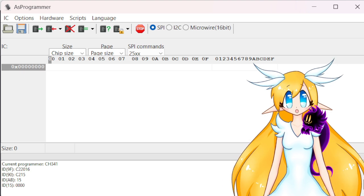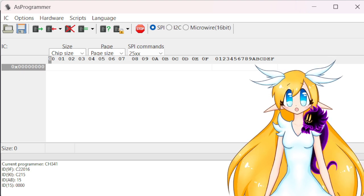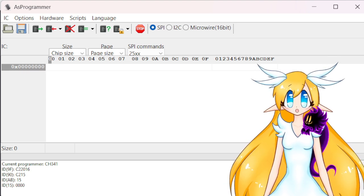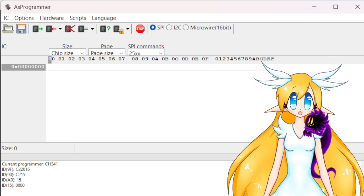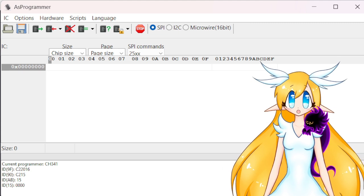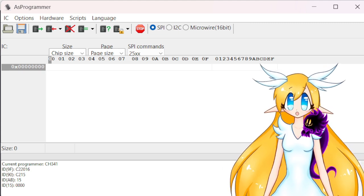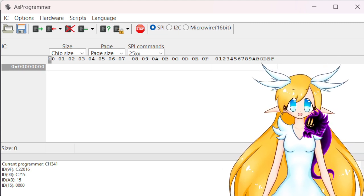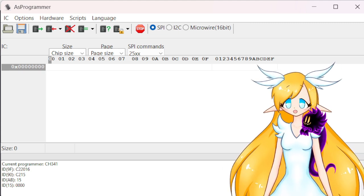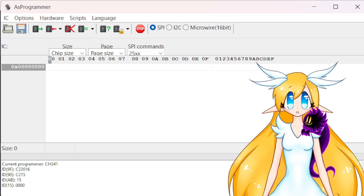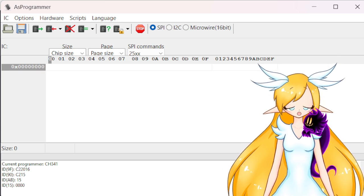Okay, so this program behind me is AS Programmer and this is what you're gonna use to reprogram your smart card.